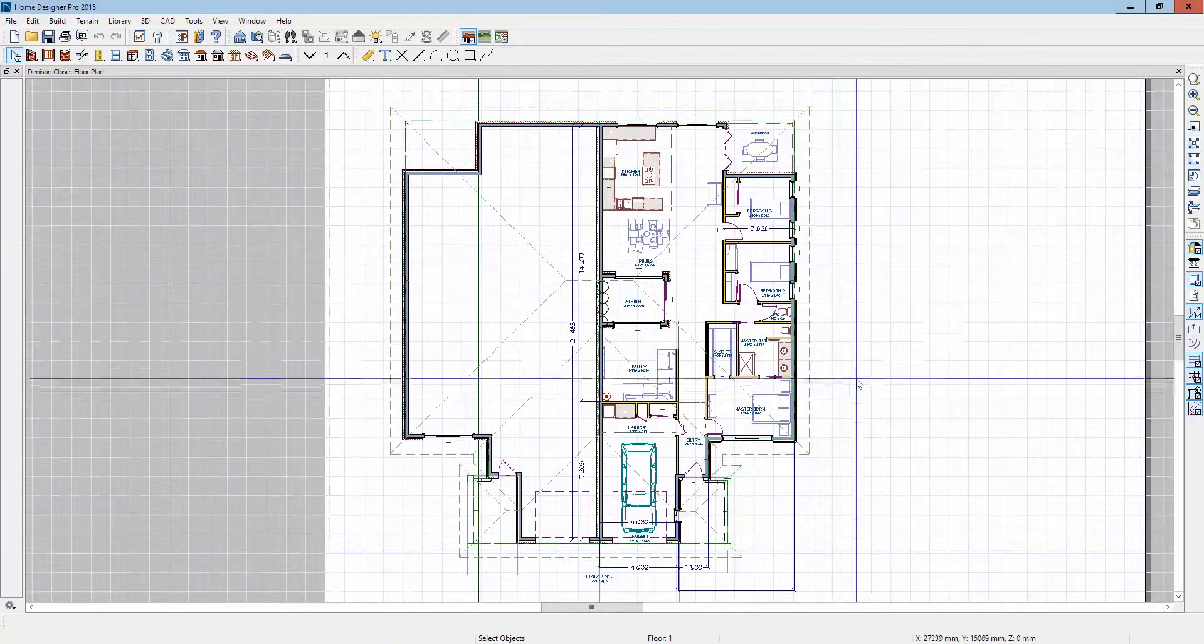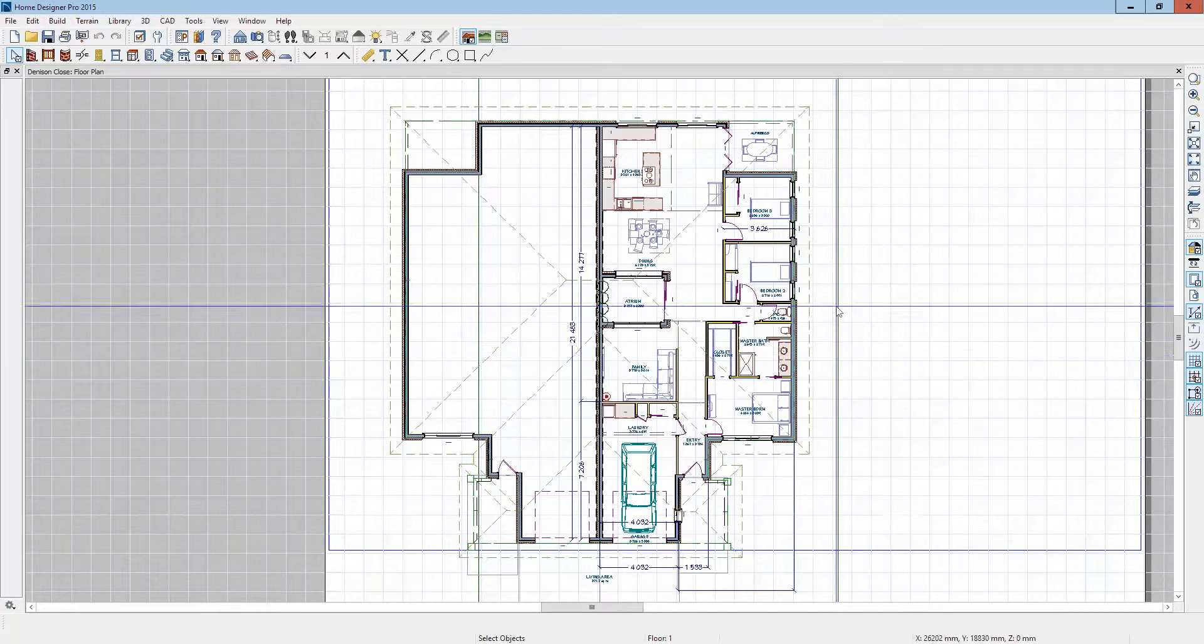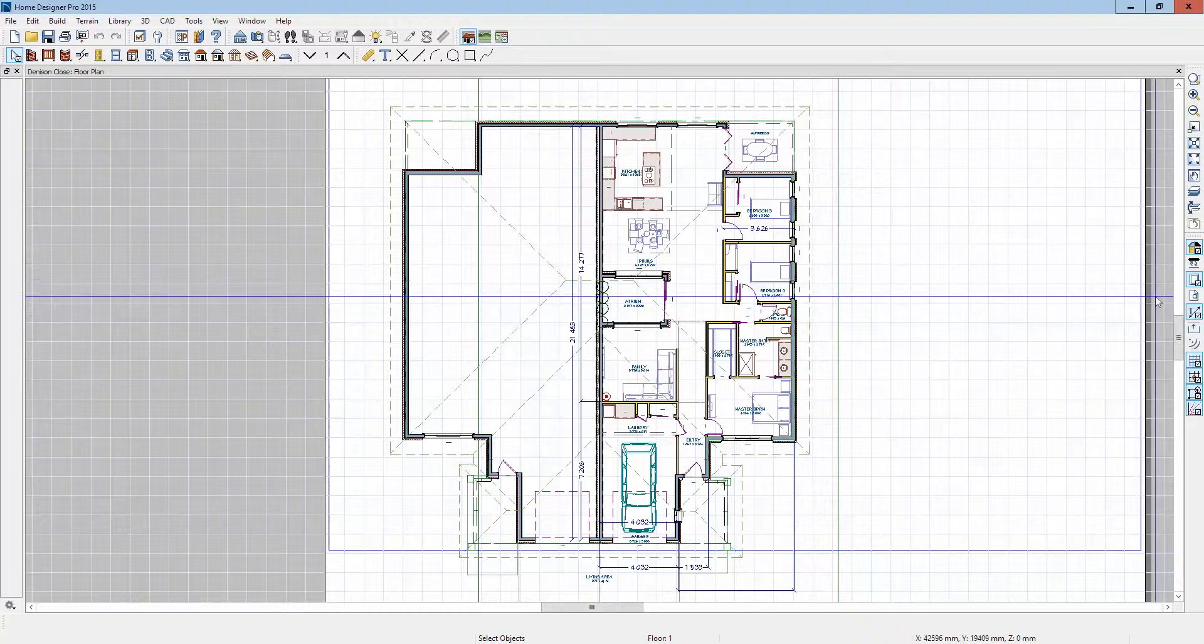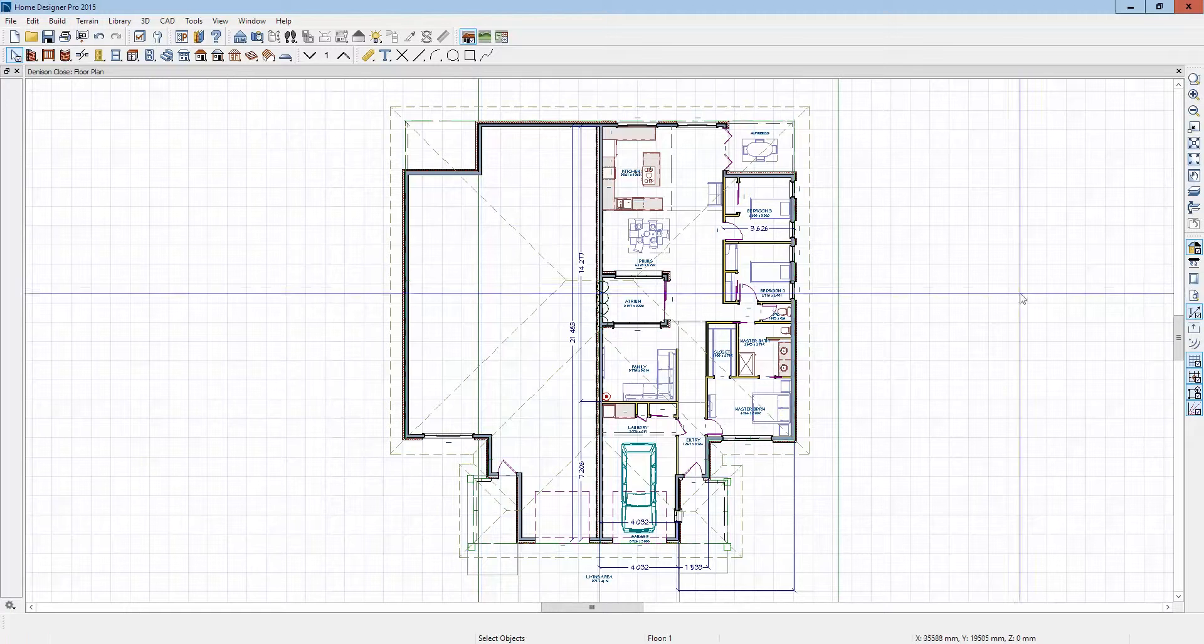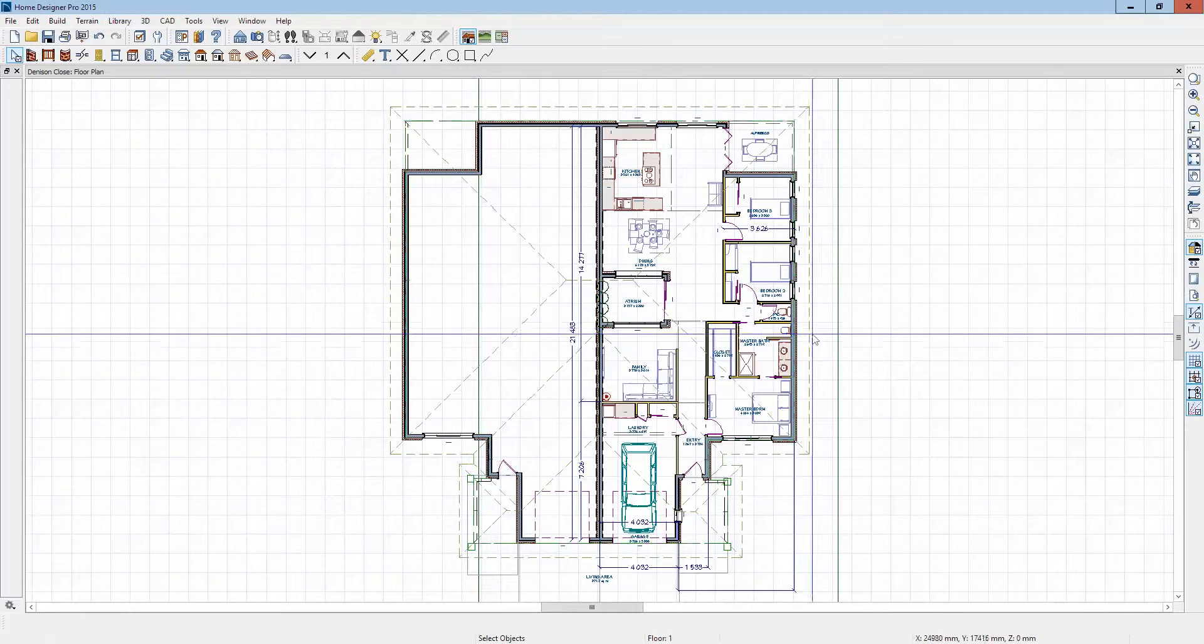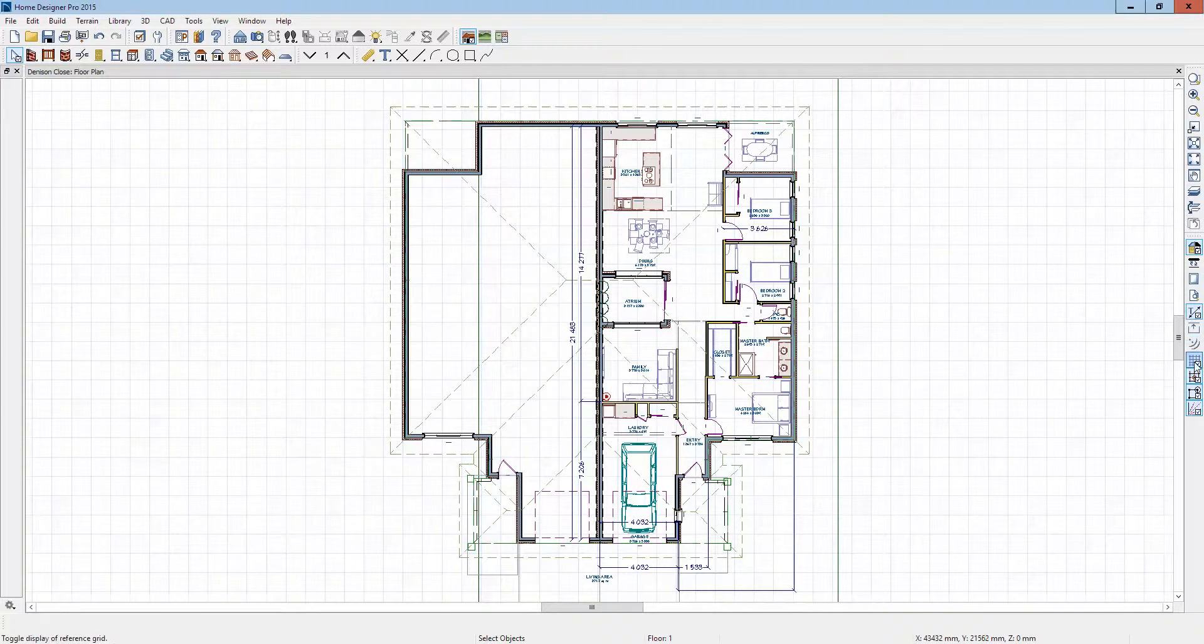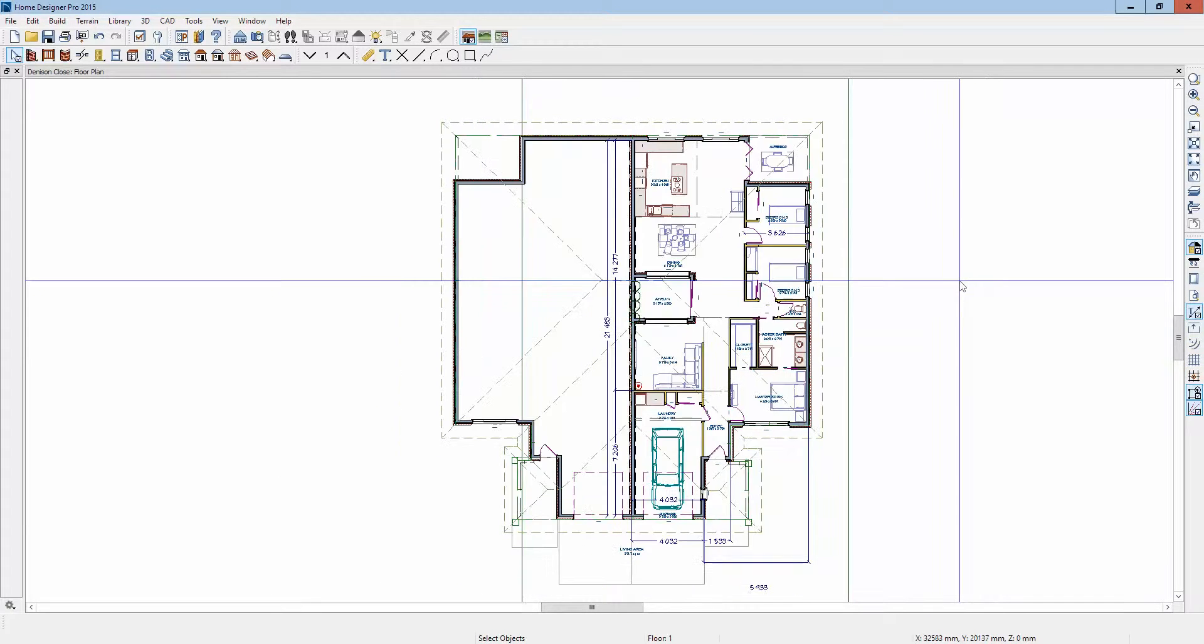Hi, I've got your plan open in Pro 2015, and I'm going to turn off the show sheet. There we go. I'm going to turn off the grid, I just don't use those. There, that's better for me.